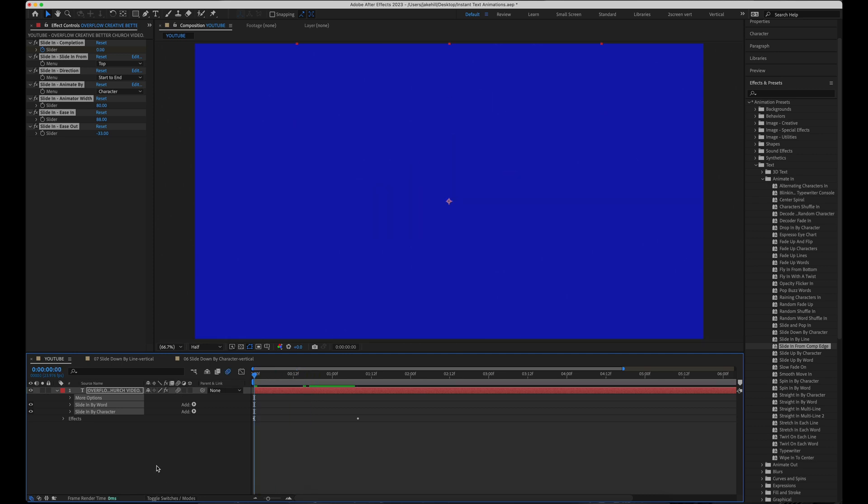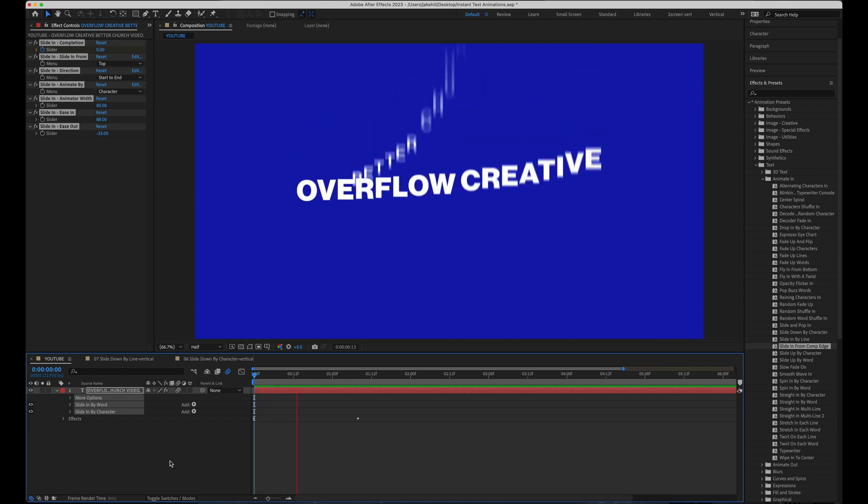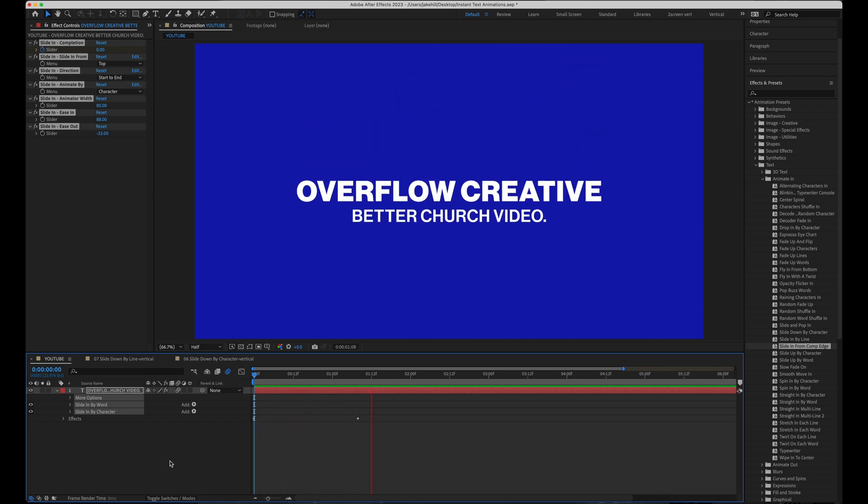And if we watch it again, looks awesome. That's slide in from comp edge.